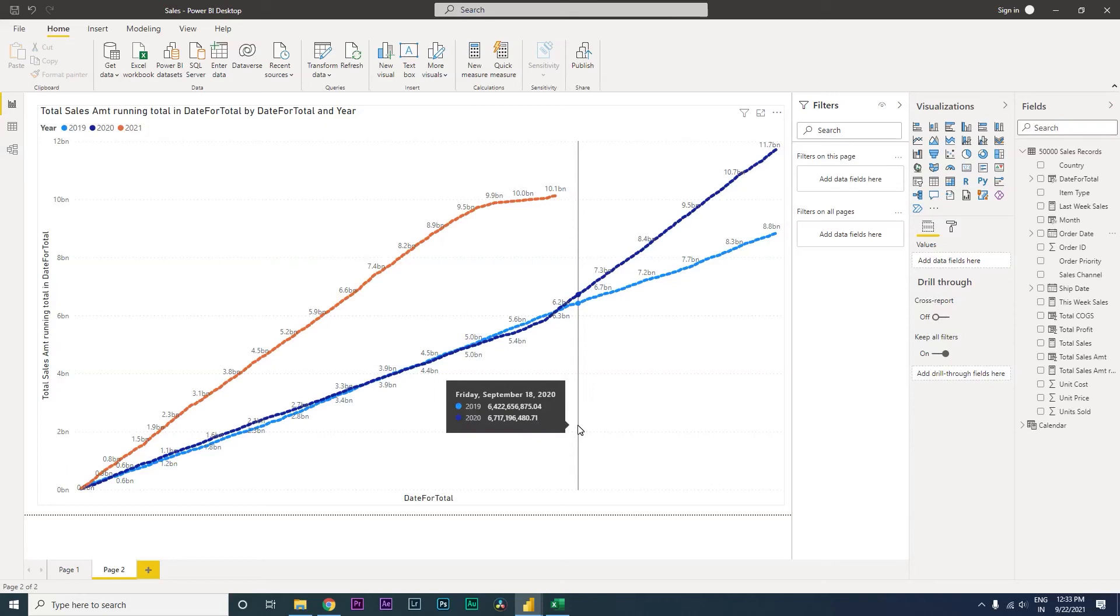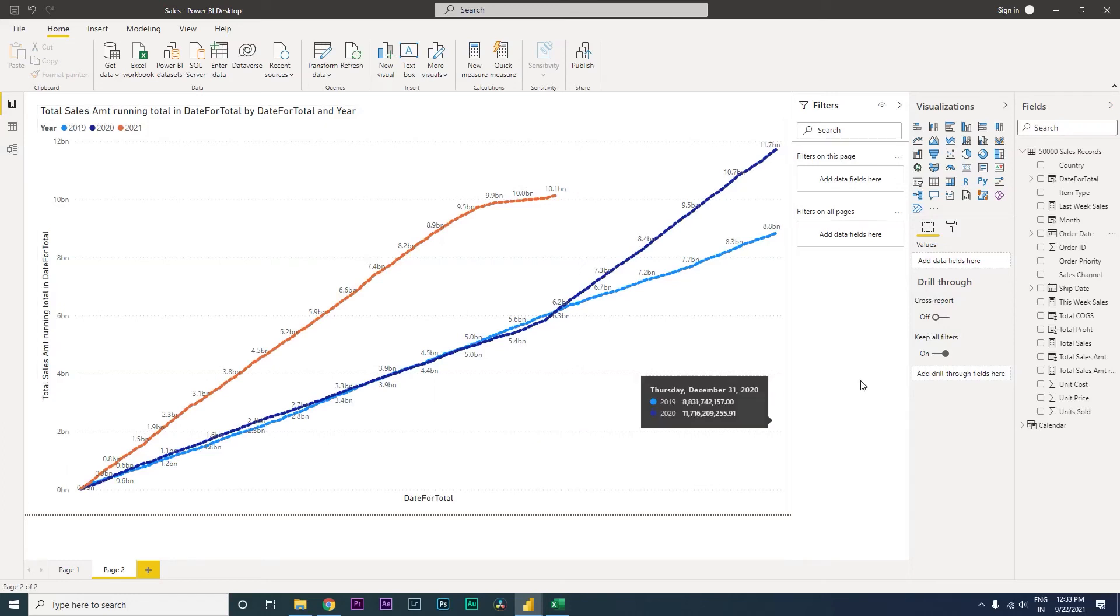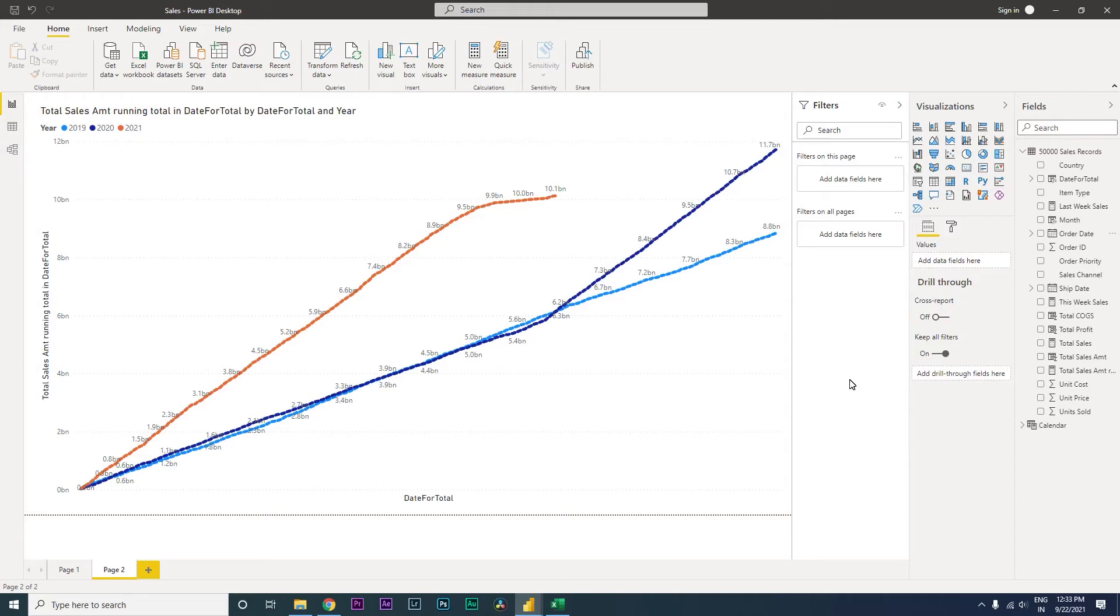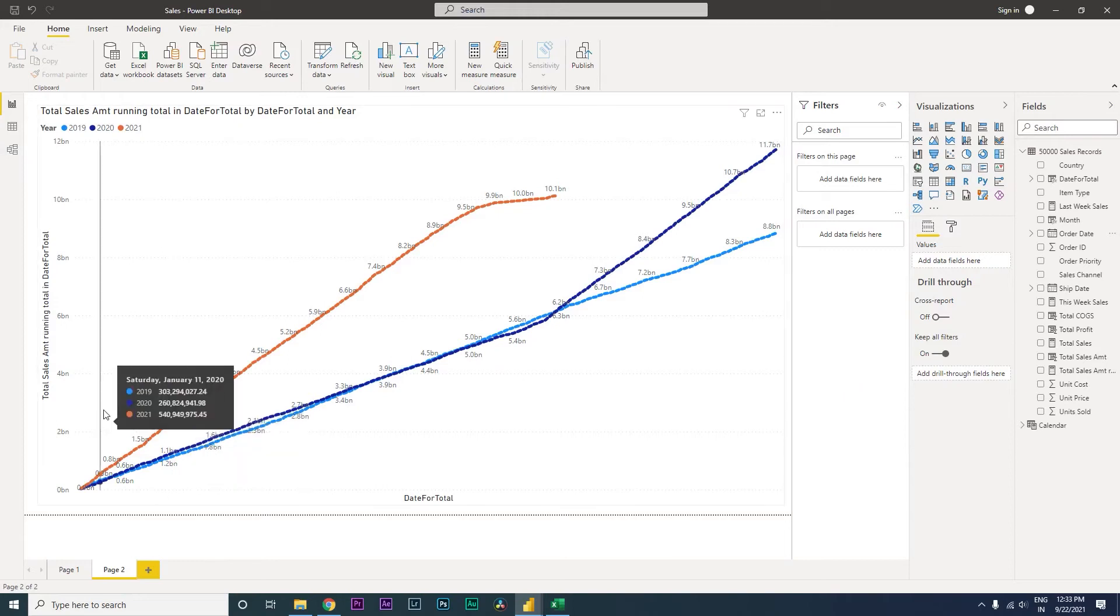Hey guys, welcome back to my channel. In this tutorial, I'm going to teach you how to create a line chart to compare your sales year over year.